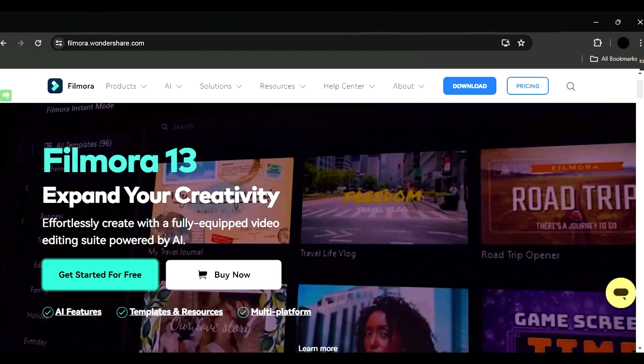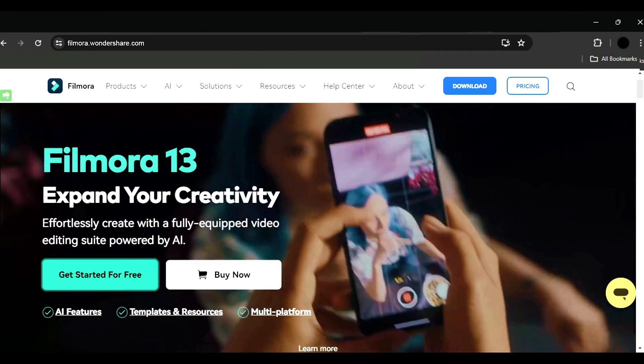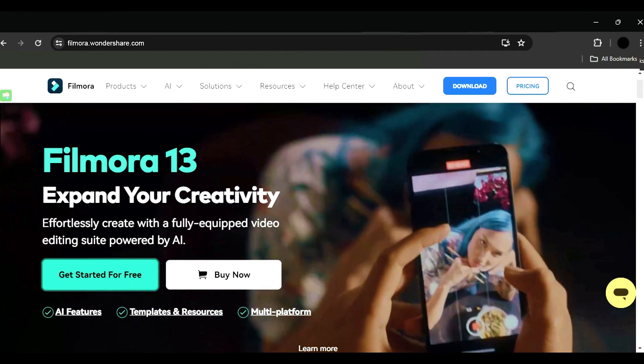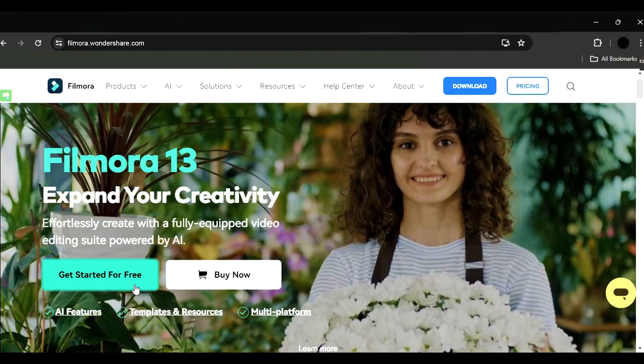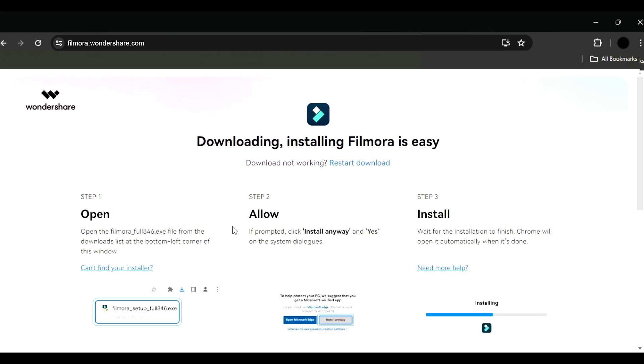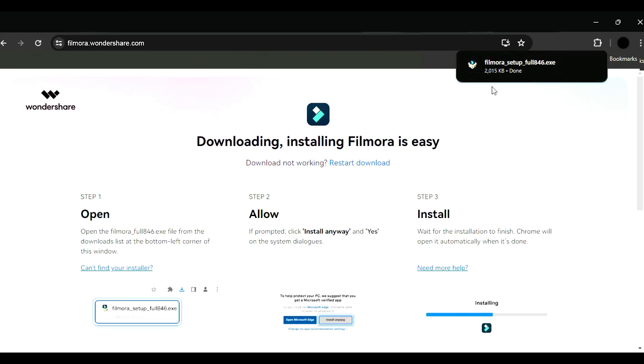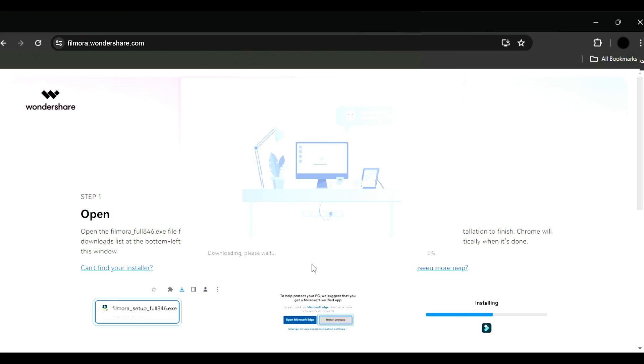Before we begin, if you haven't already installed Wondershare Filmora, please visit the official website and download the latest version. Then install it on your computer.